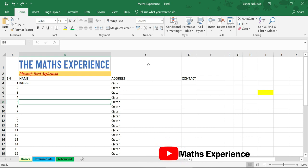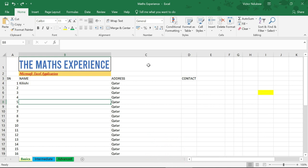Welcome back. Today we'll be looking at intermediate Excel. If you've been with us from basics, this is just a continuation. But if not, you can check the previous videos to see how far we've gone mastering the basics of Excel. Welcome to intermediate class with the Maths Experience.